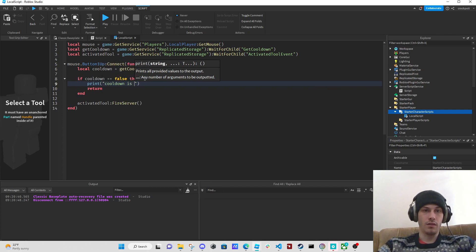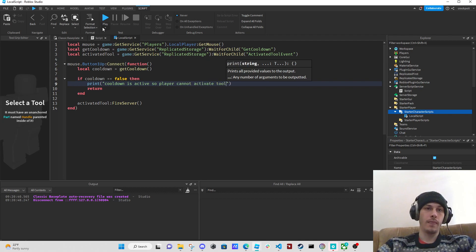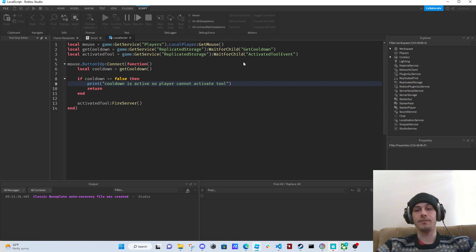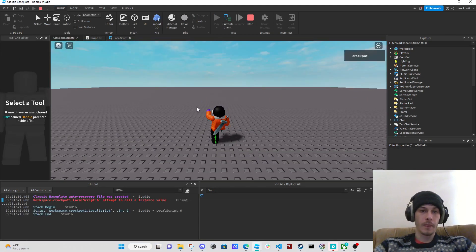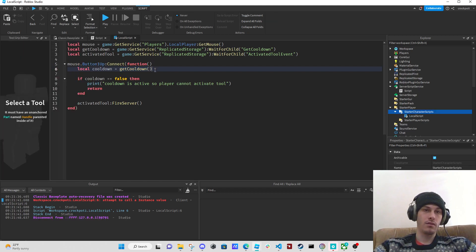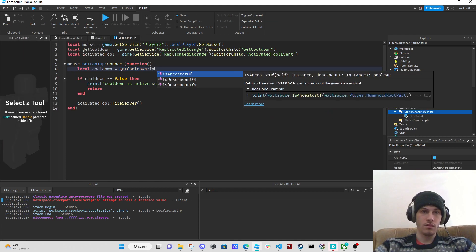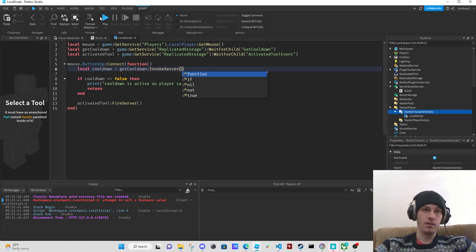We print cooldown is active so player cannot activate tool. Let's see if this works now. We get an error: attempt to call an instance value — oh, we didn't invoke! We didn't invoke get_cooldown. We need to call invoke_server. There we go, should work now.